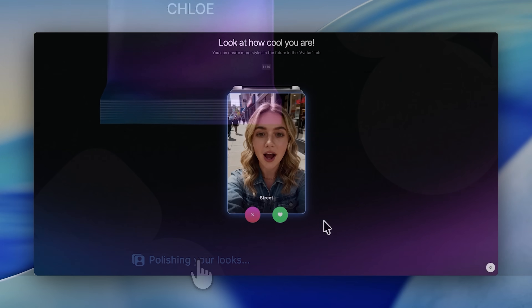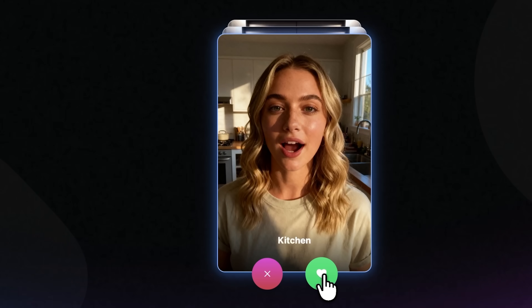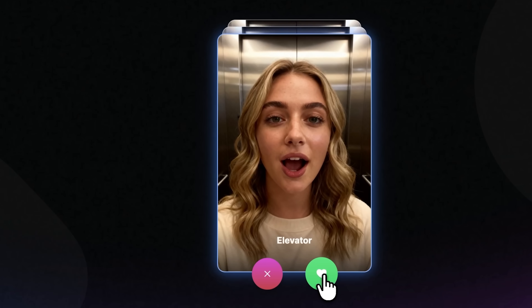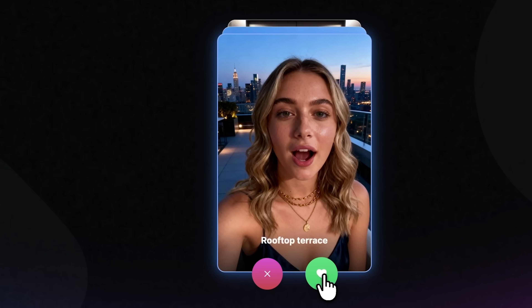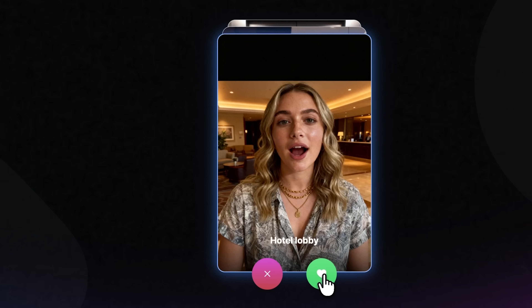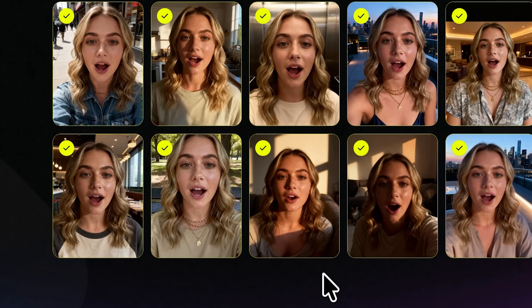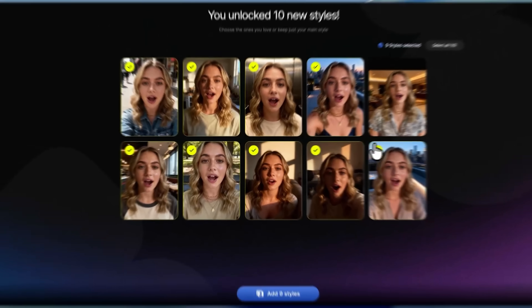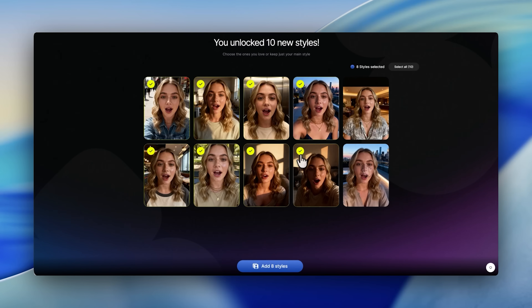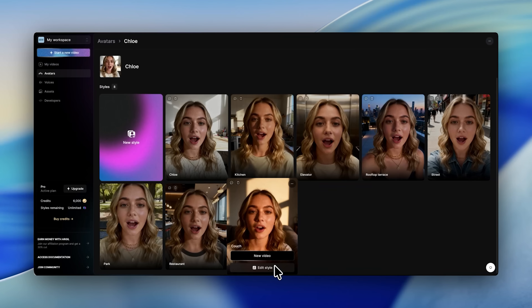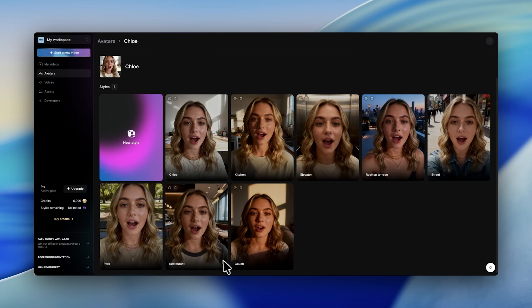Now we can get to choosing styles. These define where your avatar appears — in an office, outdoors, at the gym, wherever suits your content. When you create an avatar, the platform automatically generates 10 random styles for you. You can choose your favorites and add them to your library, and later create new ones whenever you need.